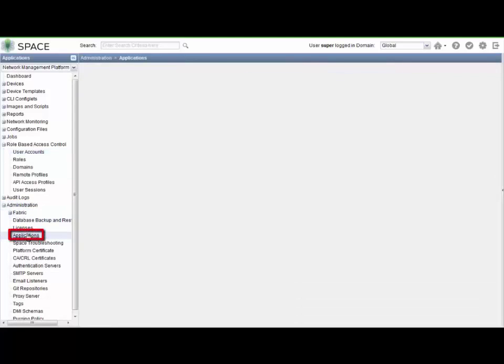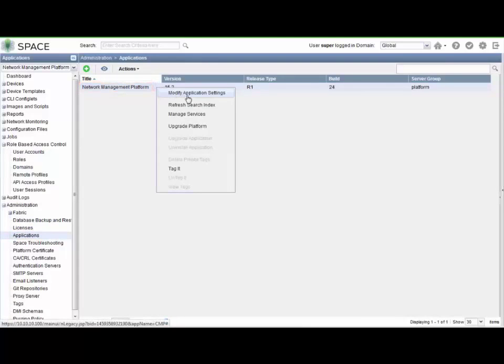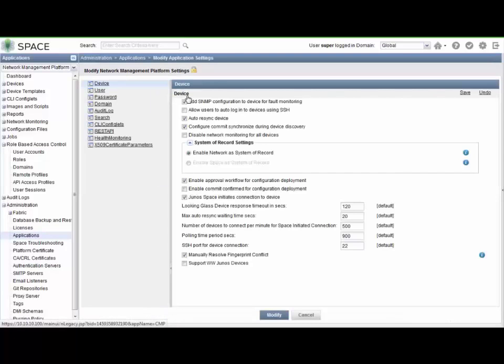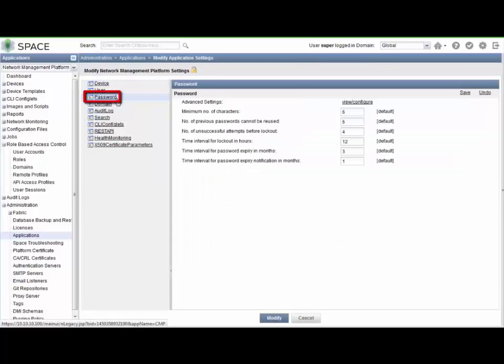So the real place to actually do this is under the administration workspace. Go to the applications workspace. Here we can modify the network management platform application. That is the base application for space. That's what you log into to begin with.